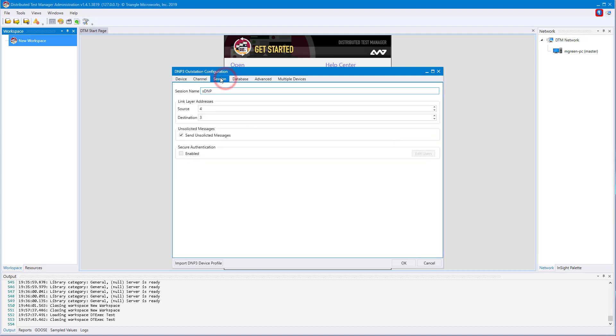The next tab is the sessions tab. From here you can configure protocol-specific connection information. For DNP3, you can configure source and destination addresses, unsolicited messages, or enable secure authentication.